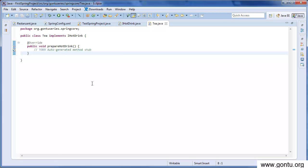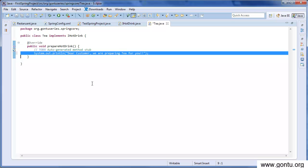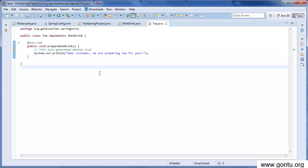Let's write a system.out.println message here which just prints 'dear customer we are preparing tea for you' on the console when we call this prepare hot drink function from Restaurant class.